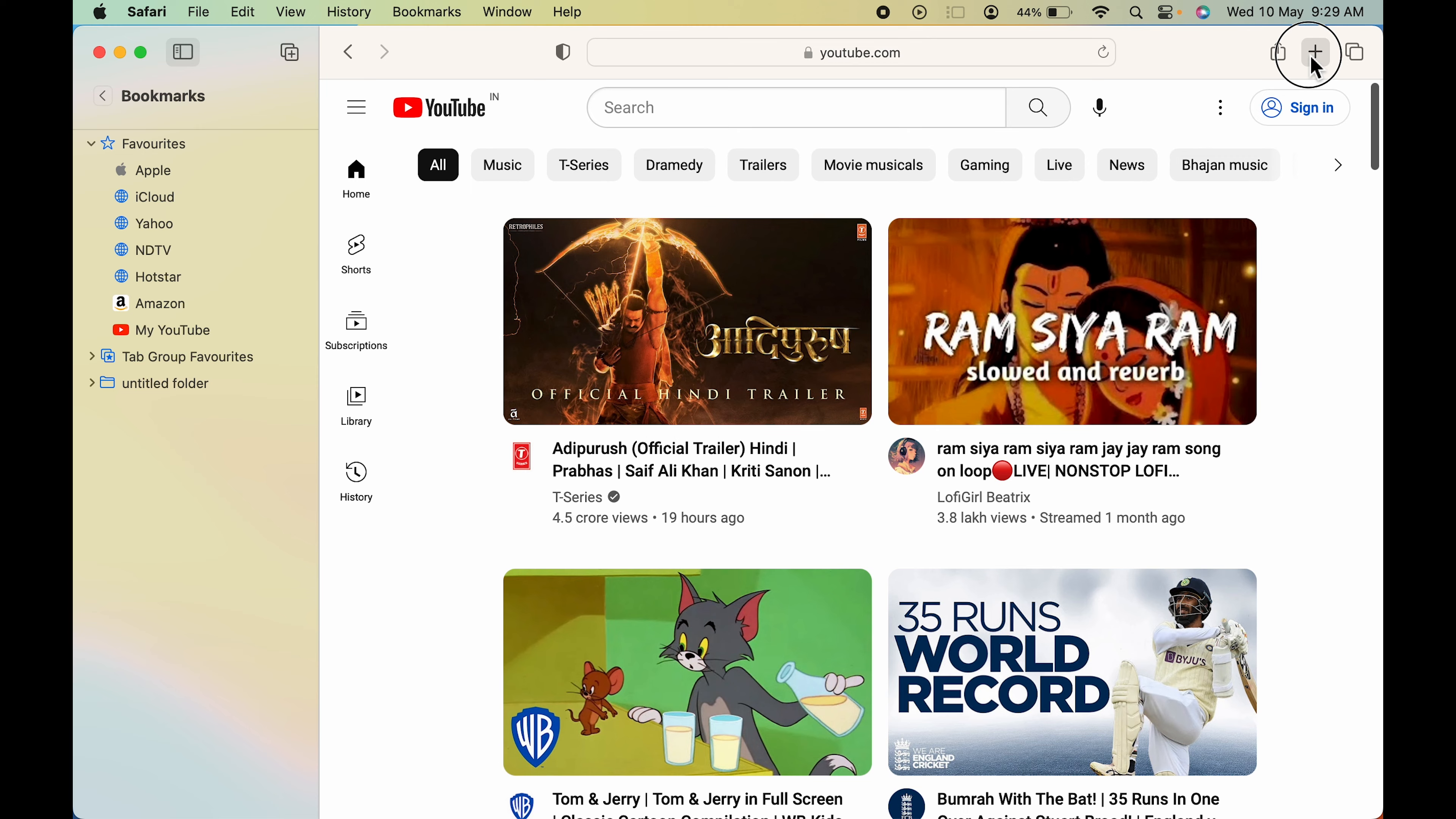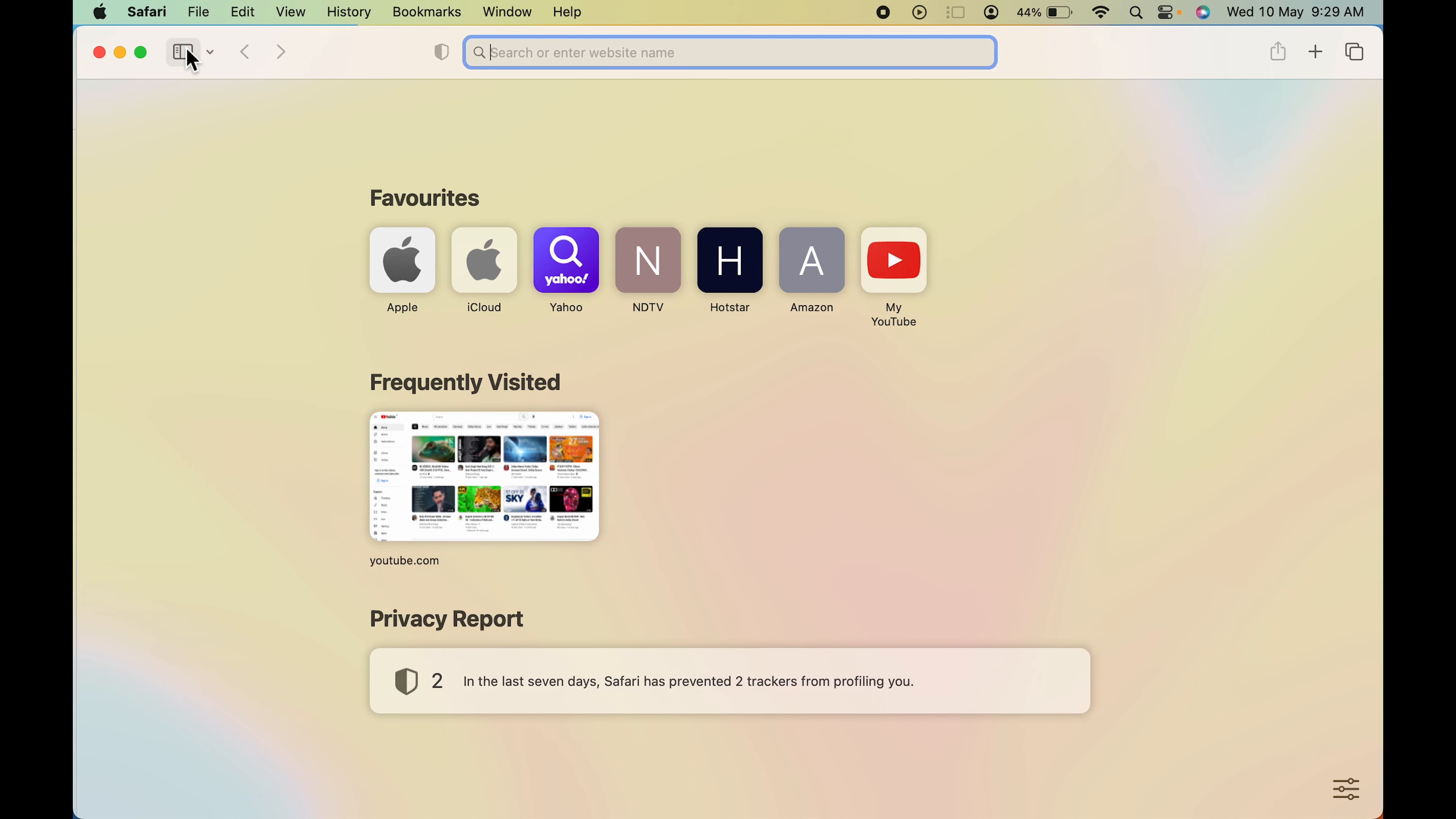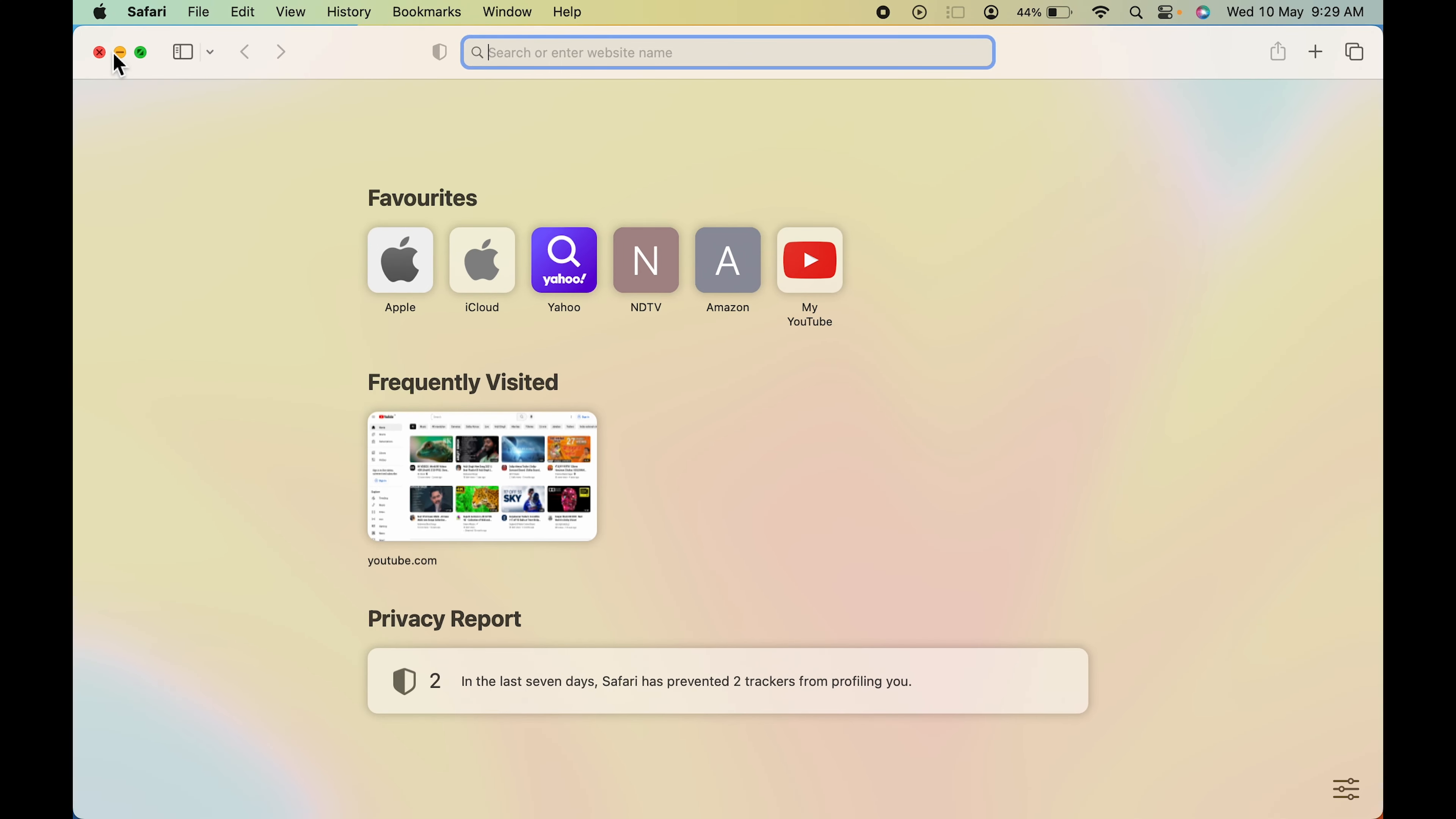If you want to delete any particular favorite, you can simply go on that option, right click, and you can click on delete option over here in the sidebar. As well, you can do the same thing on the main page. You can simply point the cursor or pointer towards that application, right click on the trackpad or mouse, and click on delete. That particular favorite will be removed from the list.